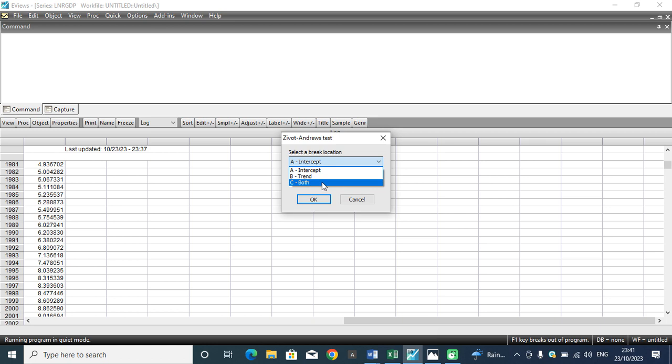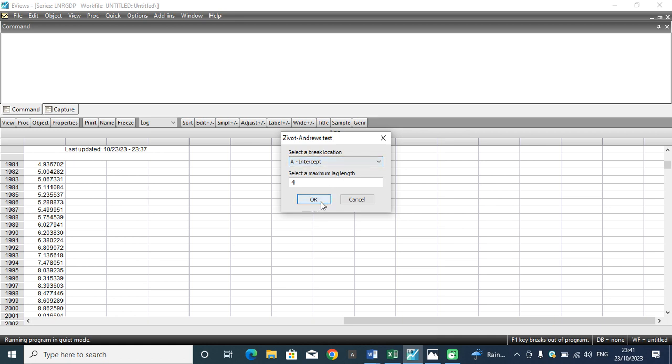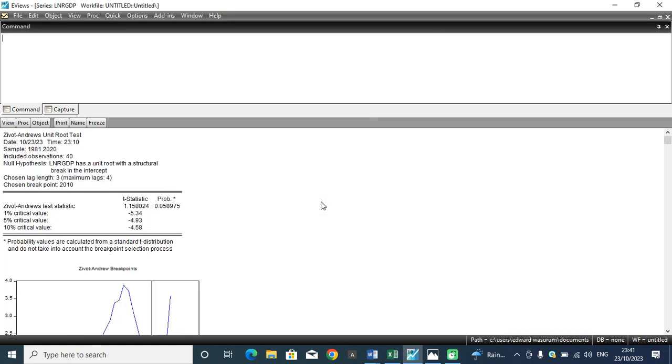We have the intercept, the trend, and the both. I assume that the RGDP series I'm working with has an intercept. I'll leave it at intercept and I'll hit OK.